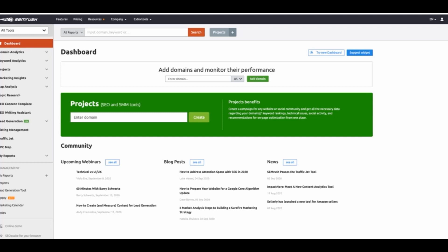The seven-day trial that they give you is more than enough time to action everything you are going to learn in this course. Once you have access, what you want to do is go to the top of SEMrush and go to the search bar and simply search for one of your keywords. As we are trying to find additional keyword ideas, you want to search for a short-tail keyword so that the software will return the maximum amount of keyword ideas.